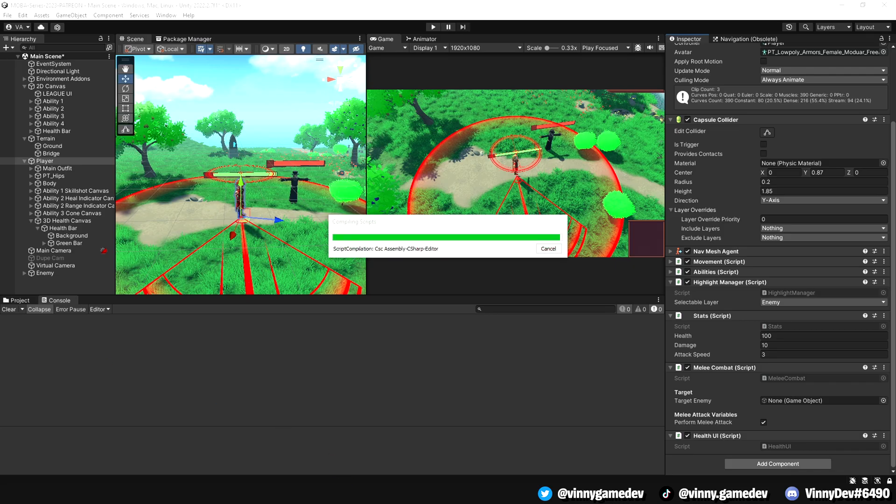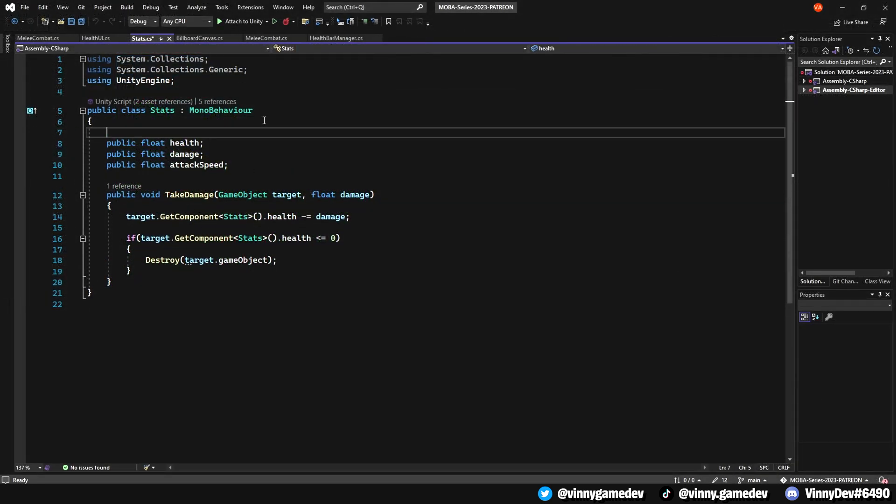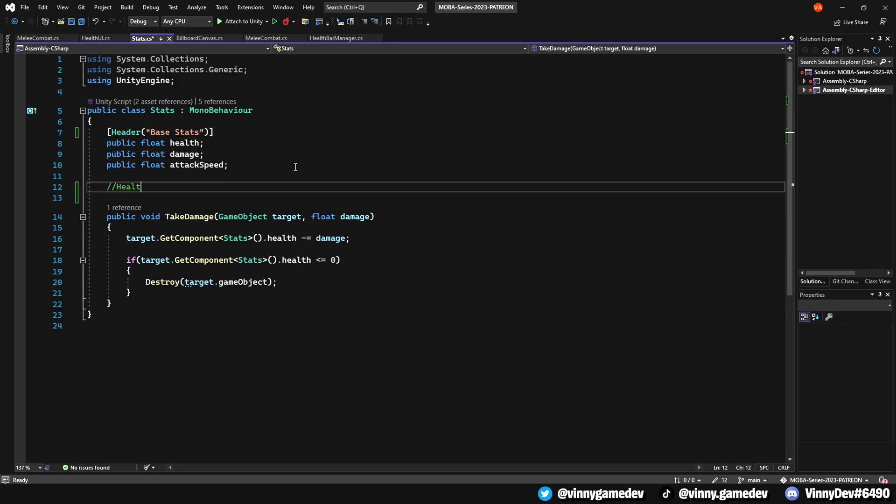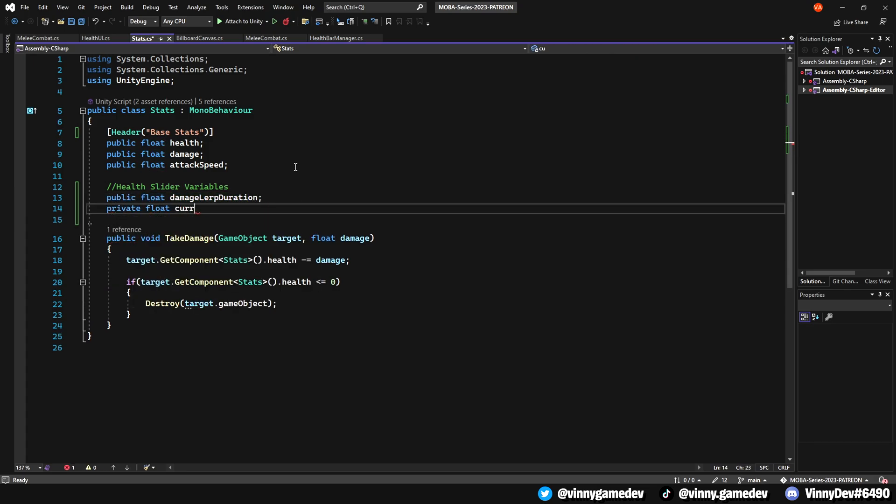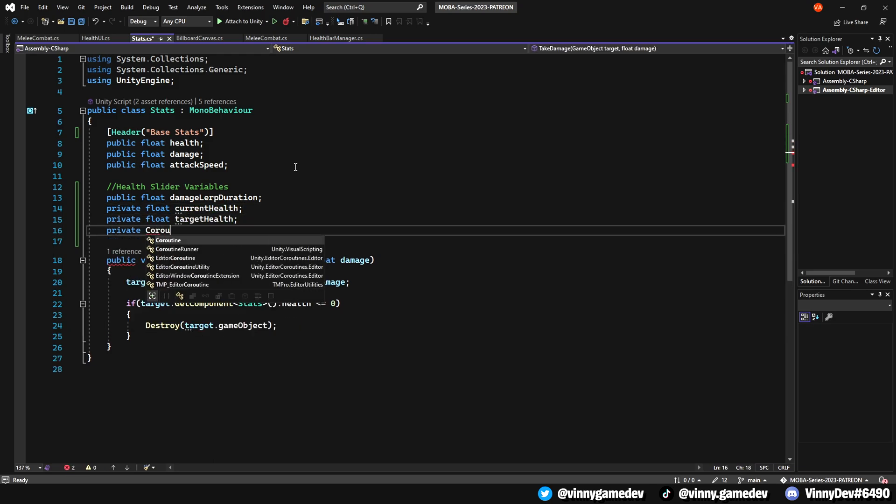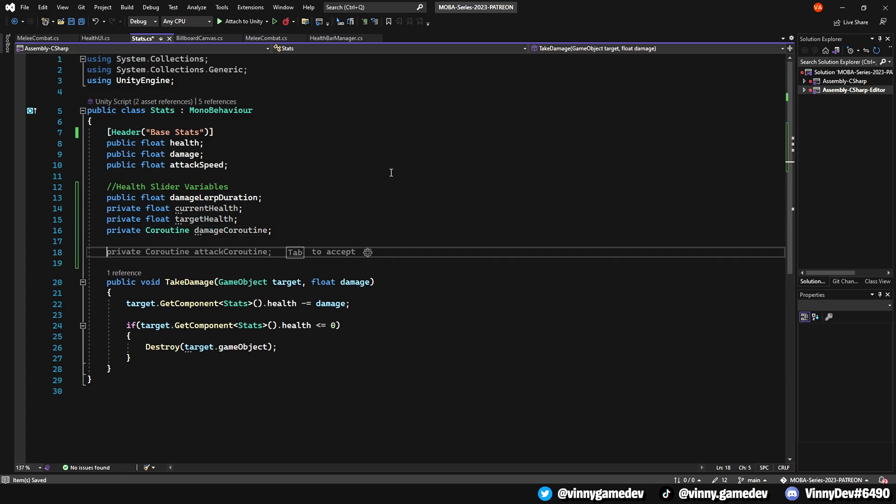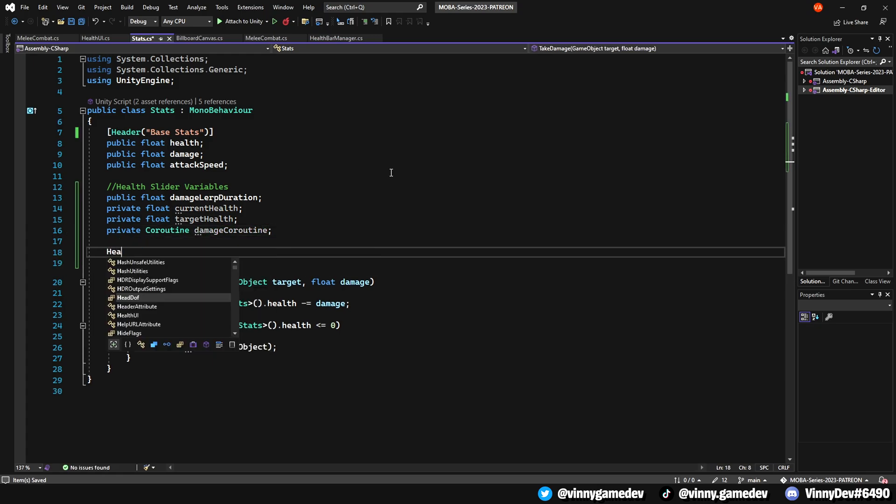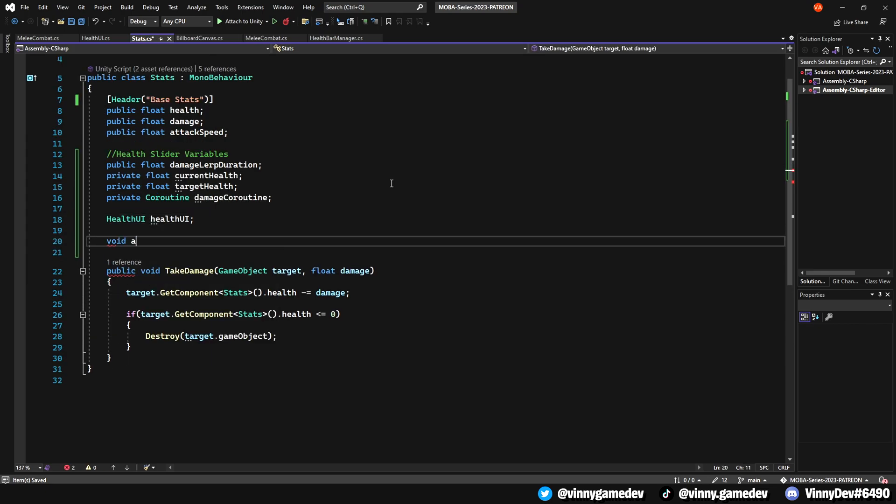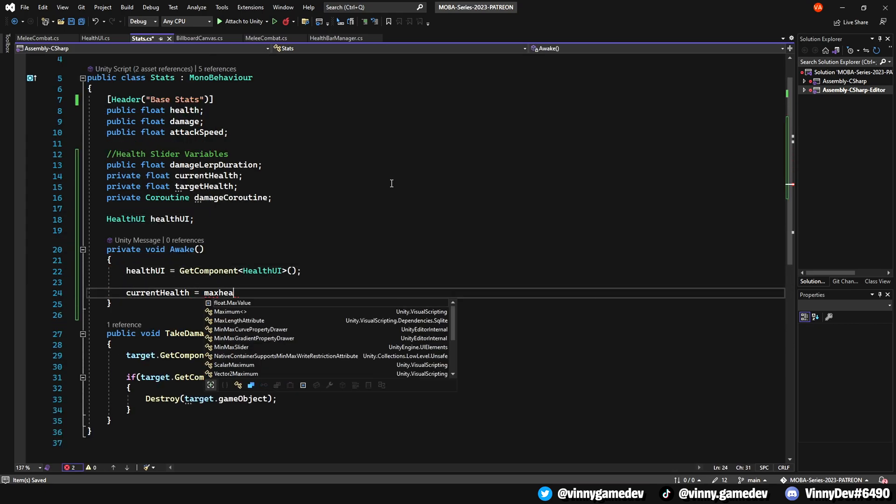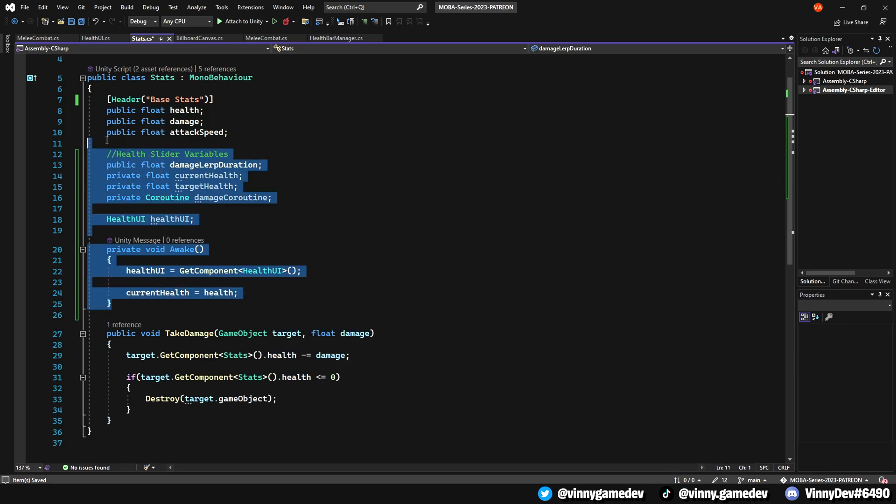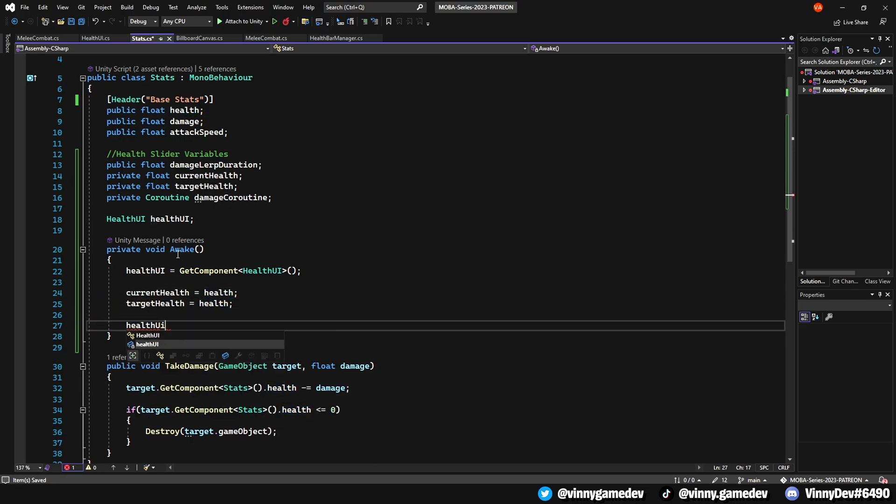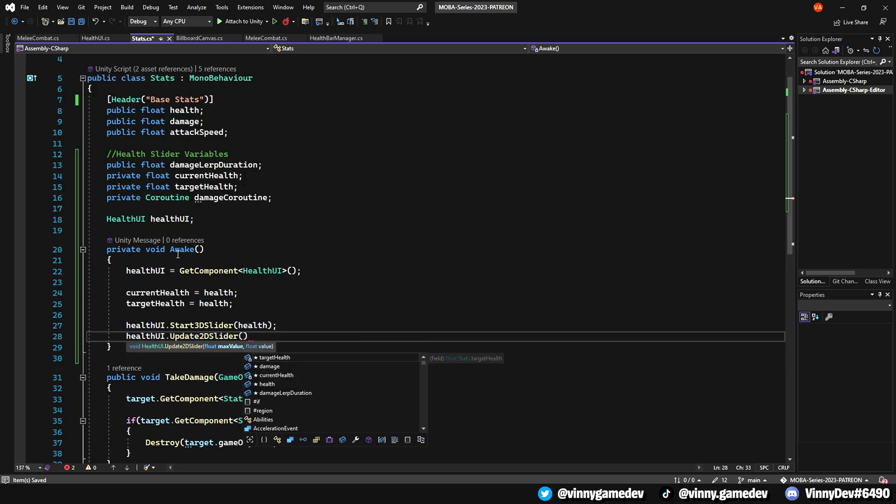Now let's make some changes to the stats script we created in the previous videos. Open the stats script in Visual Studio, let's add a header called baseStats and a comment section called healthSliderVariables. Inside this section, add the following variables: a public float called damageLerpDuration, a private float called currentHealth, another private float called targetHealth, a private coroutine called damageCoroutine, and lastly a healthUI reference called healthUI. Next, create a private void called awake. In this method, assign healthUI to getComponent<HealthUI>. We'll set the currentHealth and targetHealth equal to the health, and make sure the UI sliders are set to the health for the 3D slider. For the 2D slider, we'll store the variables health and currentHealth.